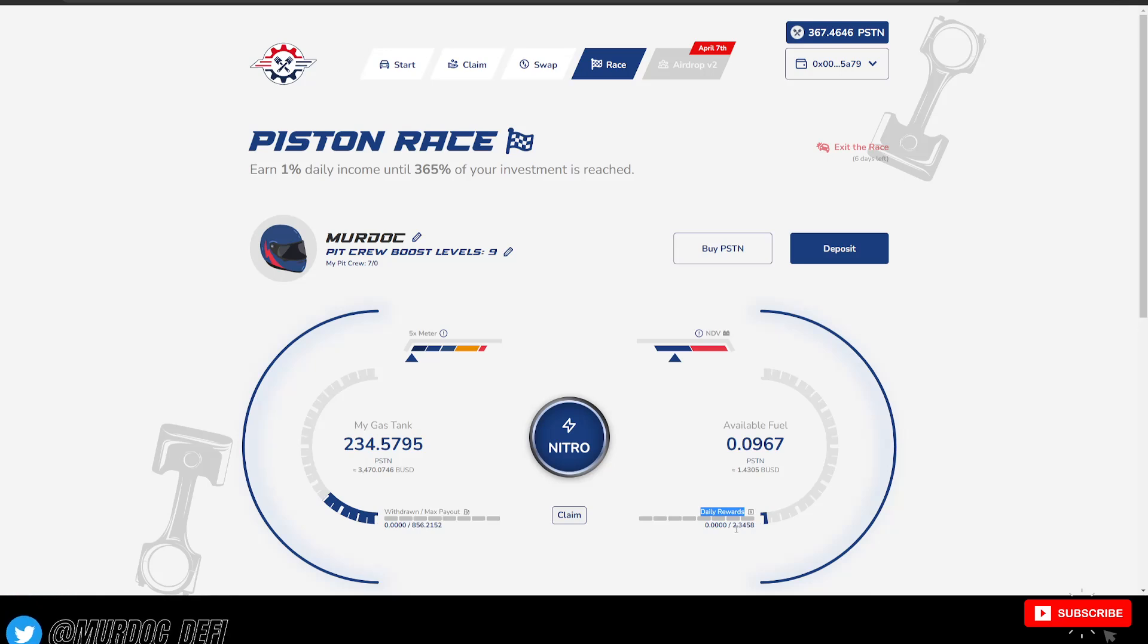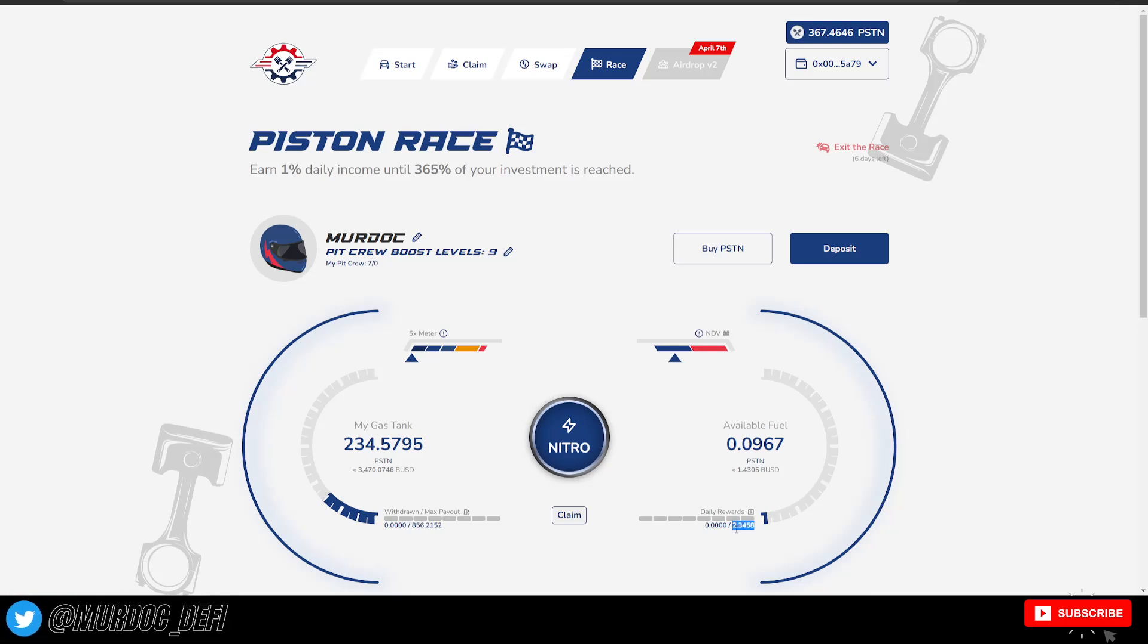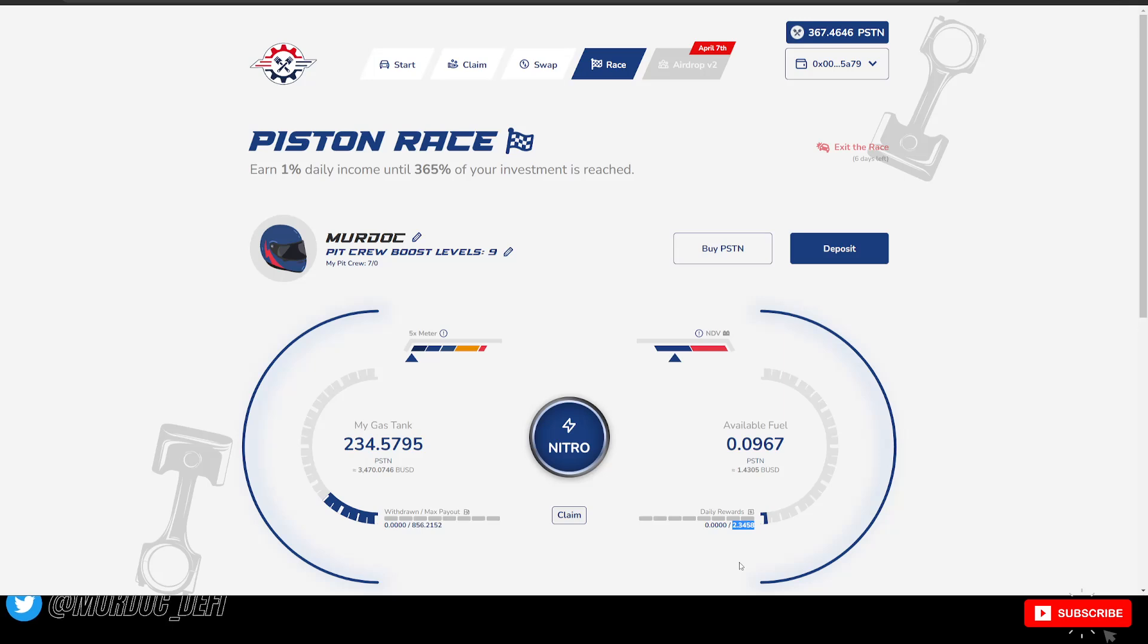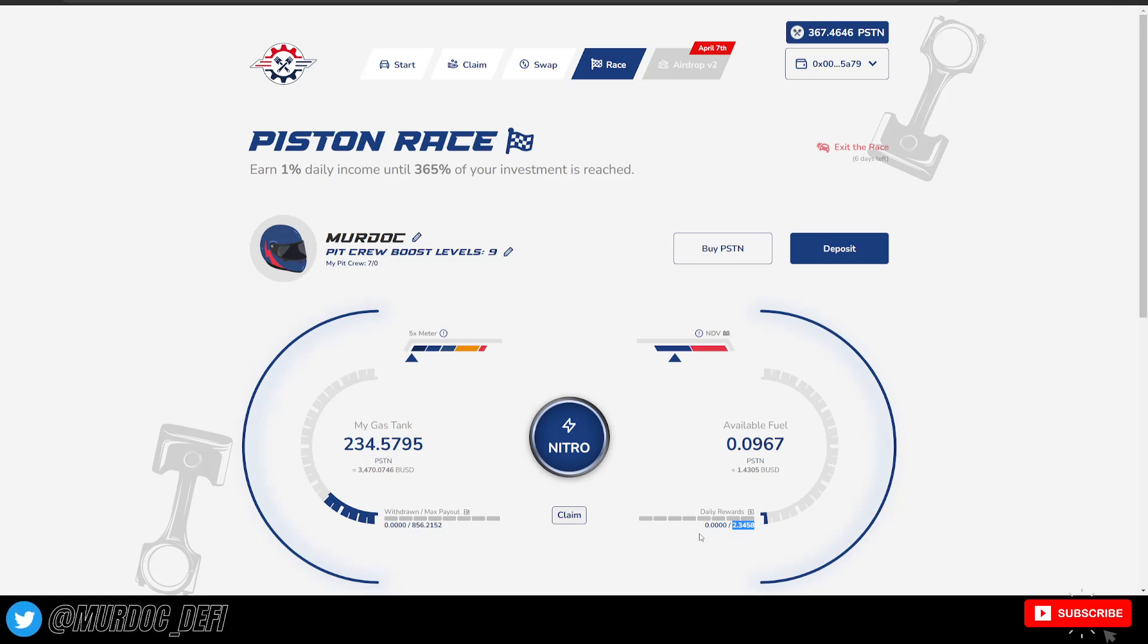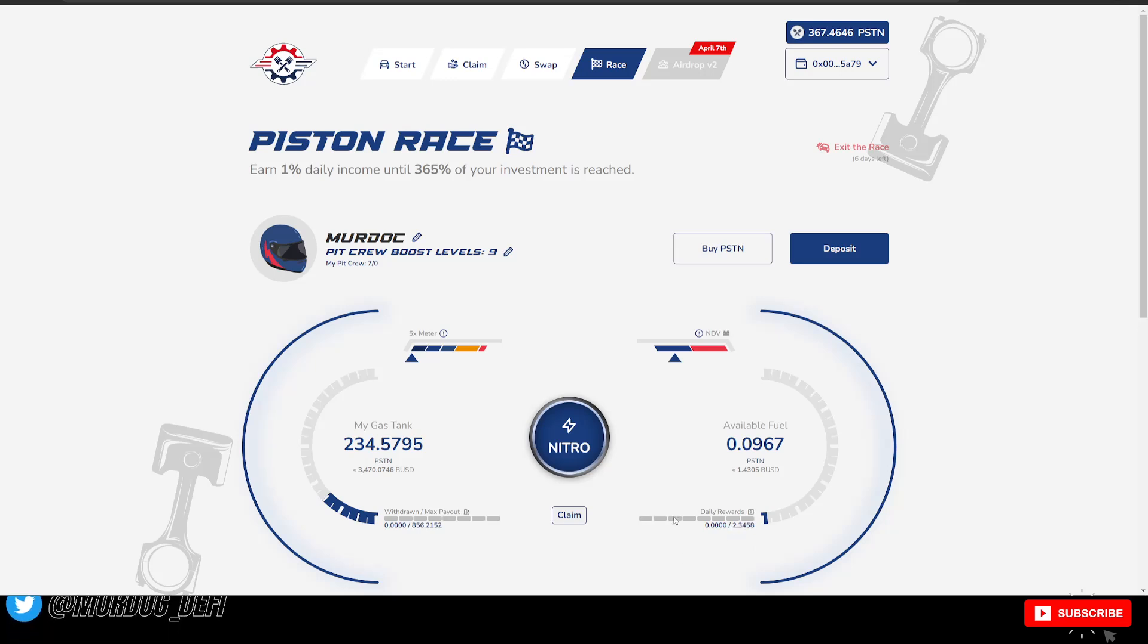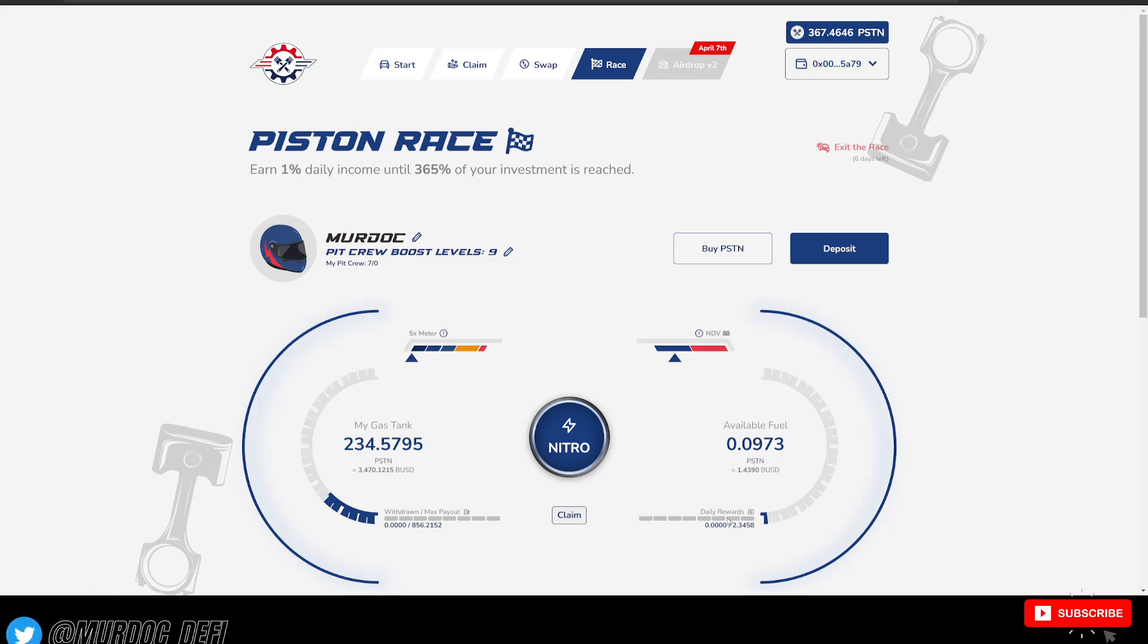So at the current level, I'm earning 2.3458 daily in terms of the Piston Tokens that I'm receiving, right? This bar will fill up once we get to the maximum on the daily.